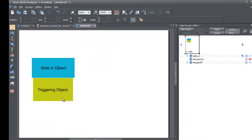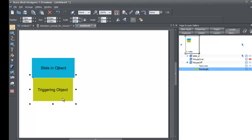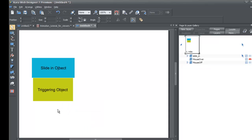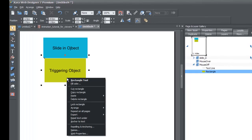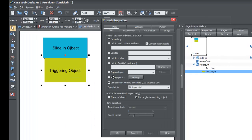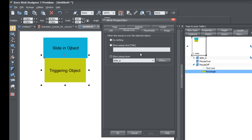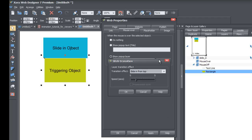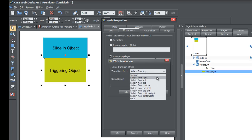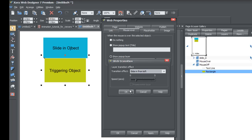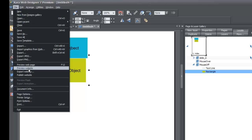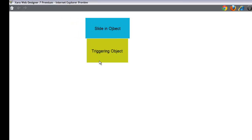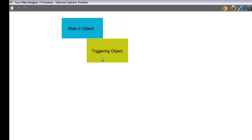Let's try some different effects. Select the triggering object, right-click, go to web properties, then the mouse-over tab, and click on effect again. This time choose 'slide in from the left,' hit OK, hit OK again, and go to File > Preview Website. Placing your cursor over it, you'll see the object now slides in from the left.